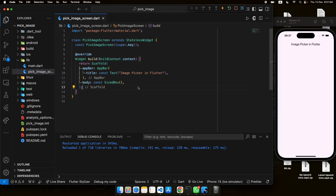Hello, welcome back to my YouTube channel. In this video we will learn how we can pick images from a device gallery or camera in Flutter. We have a simple app showing on the screen with the title 'Image Picker in Flutter'. We need a package in Flutter to pick these images.